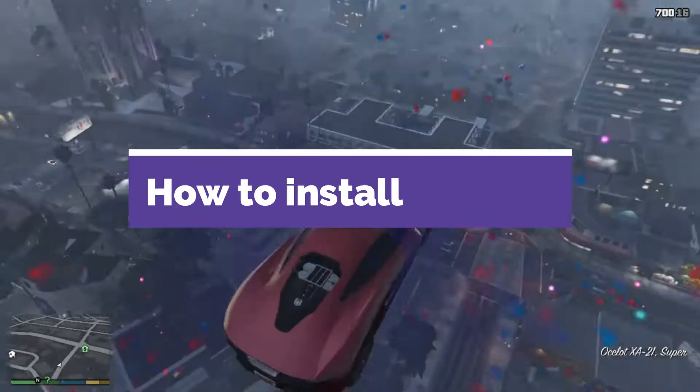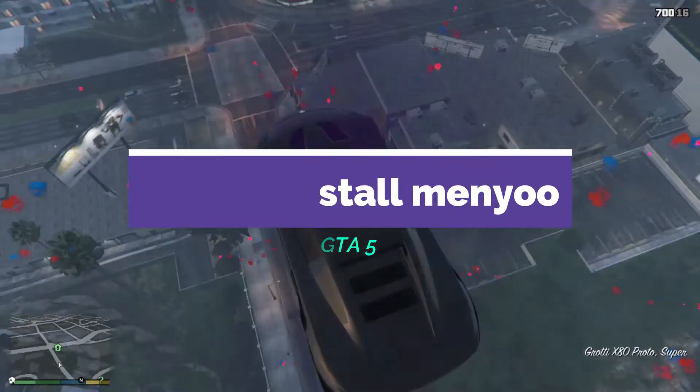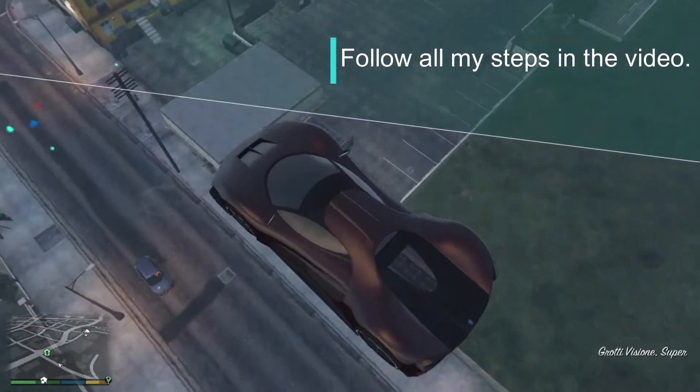Today, I am going to show you how to install Menyoo mod menu. Follow all my steps in the video.